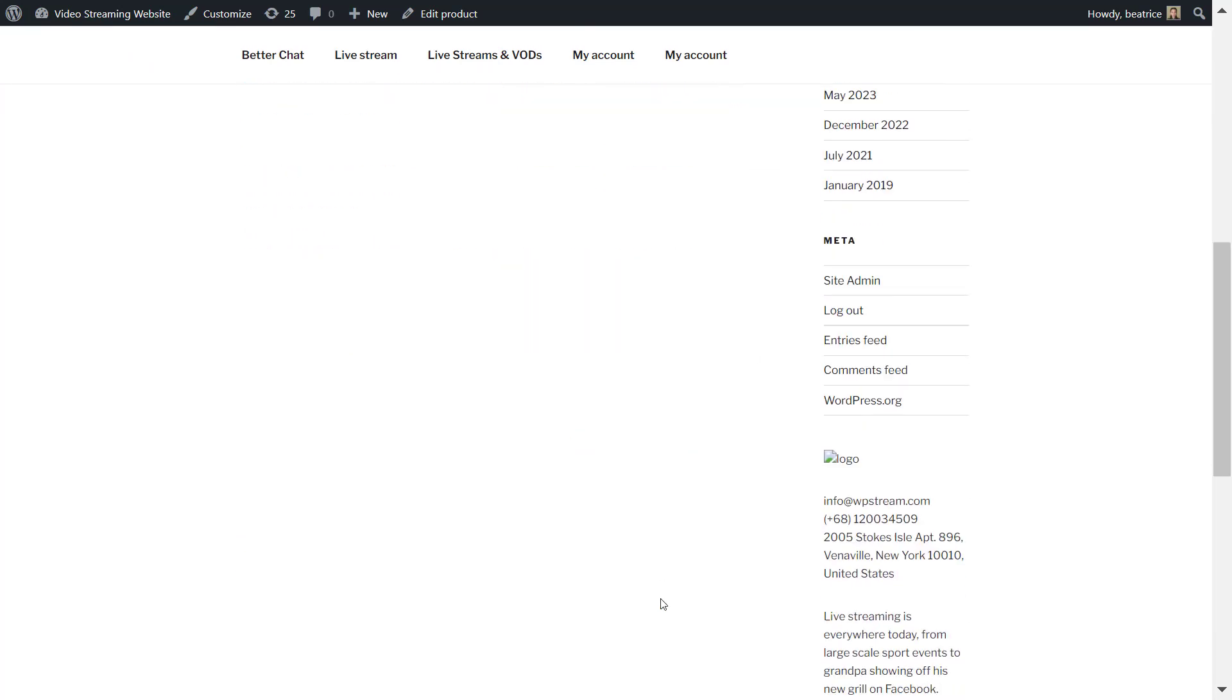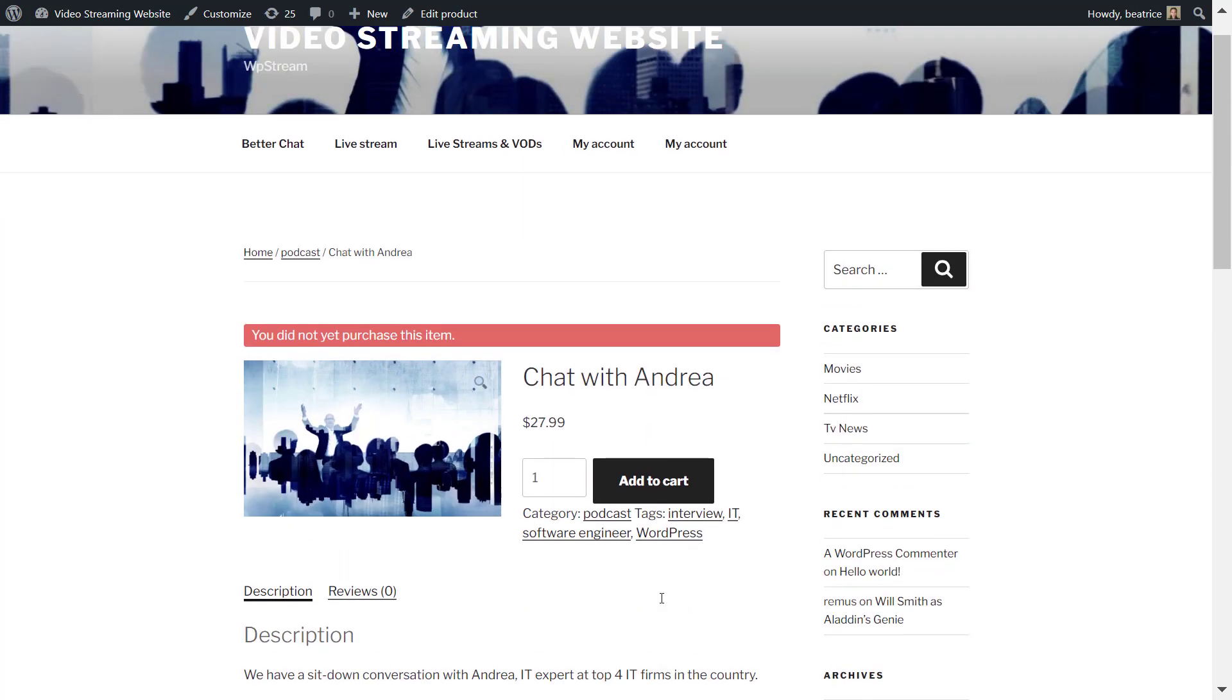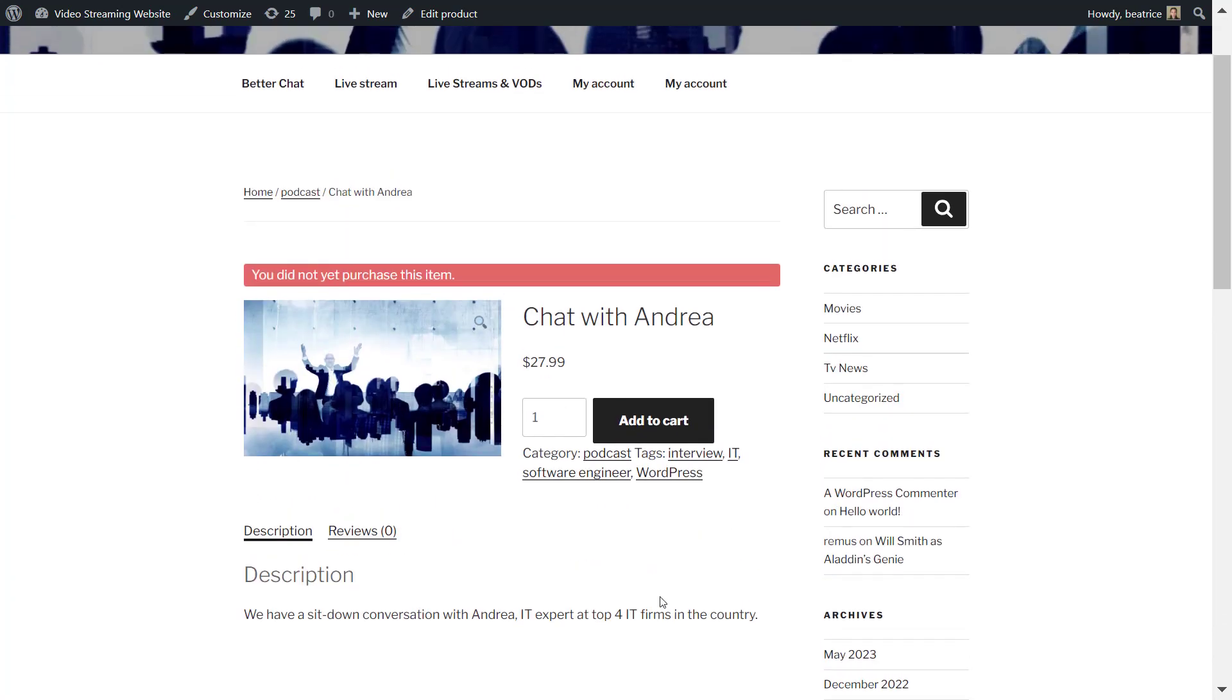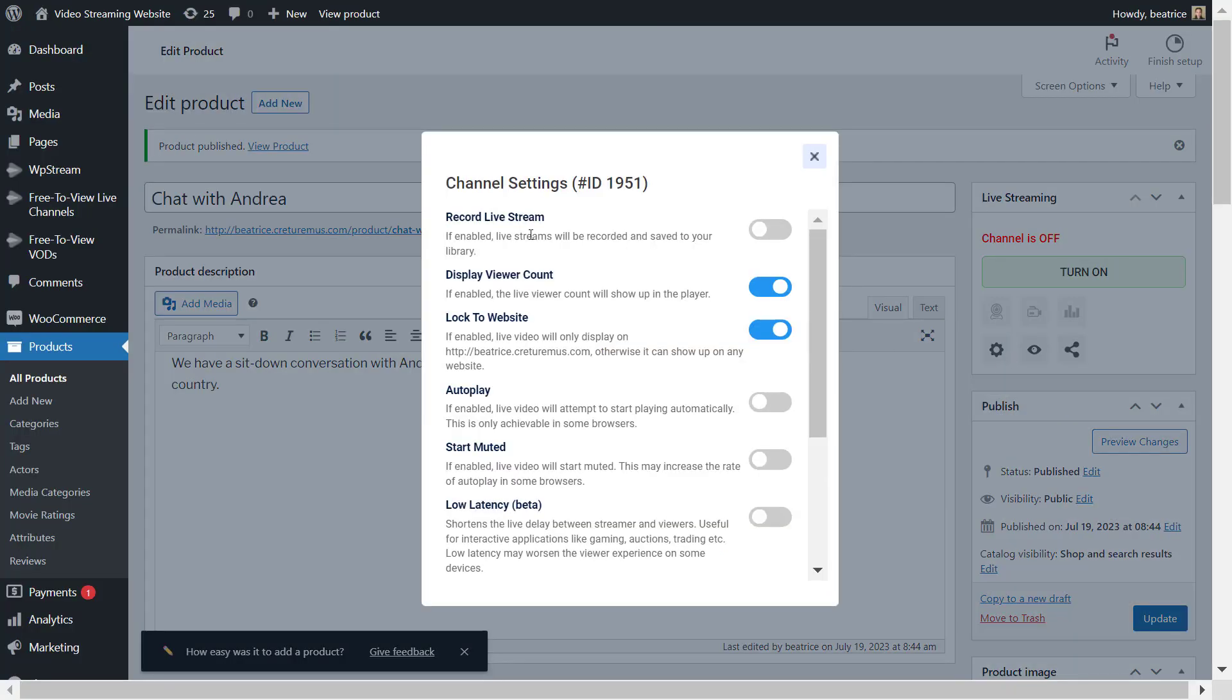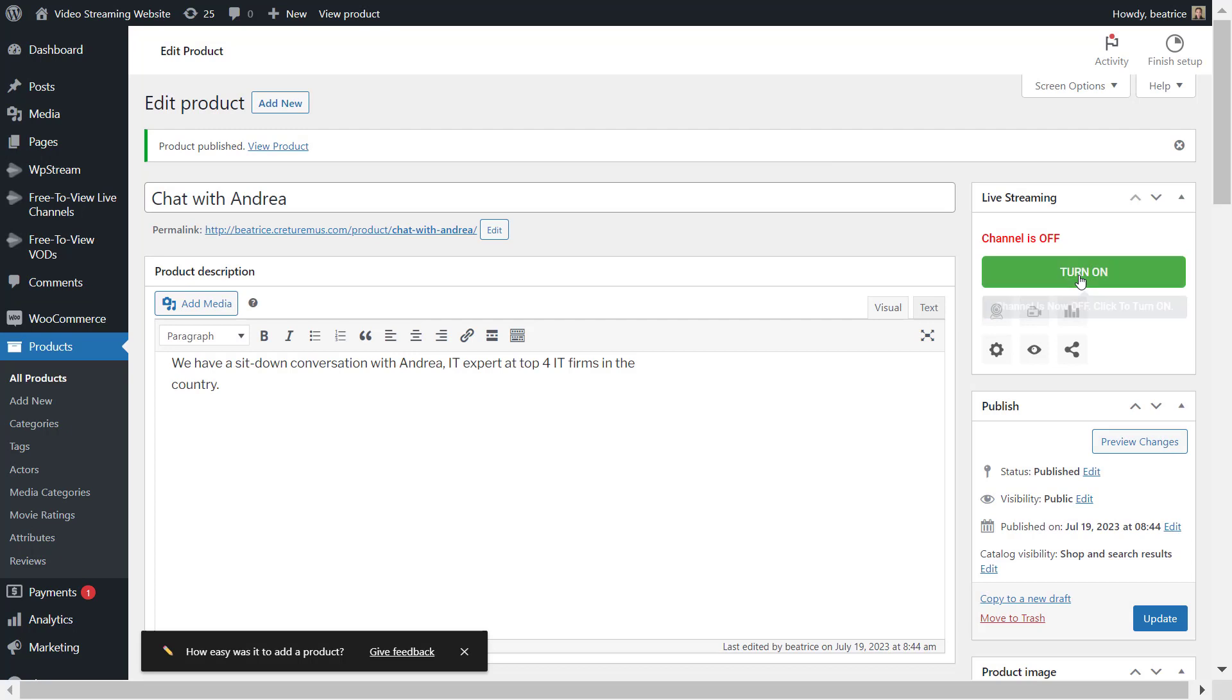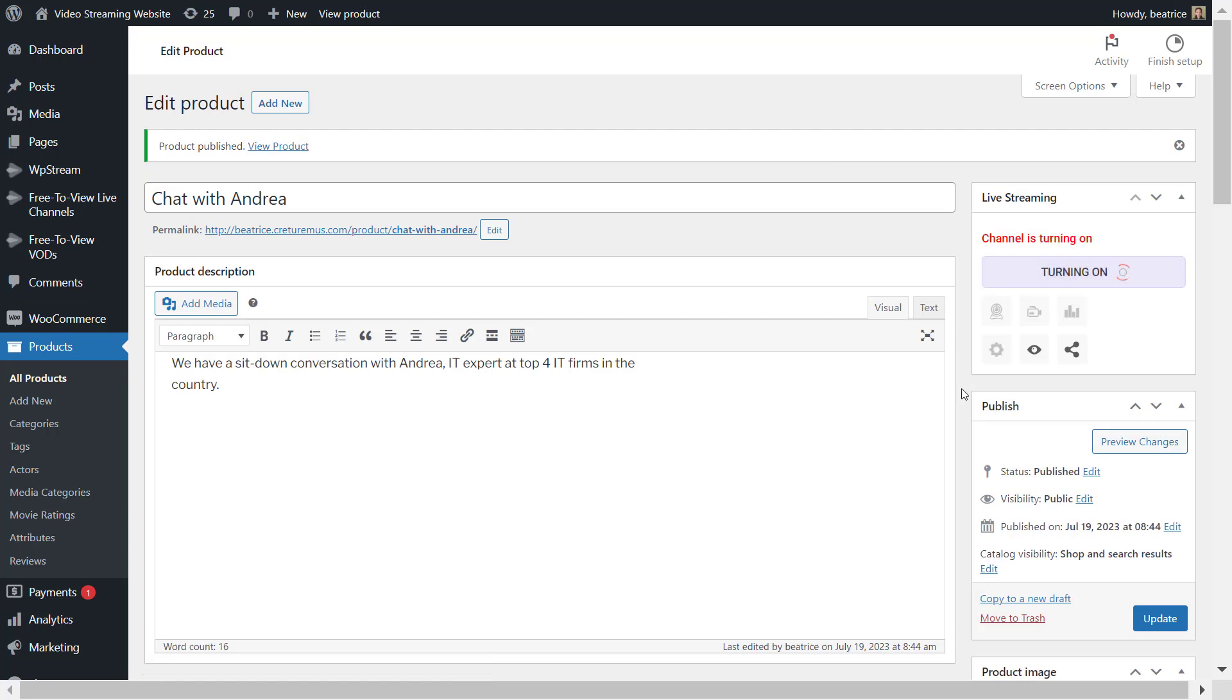So let's go back and continue setting up our live stream for now. I'm clicking on settings and I want to record my live stream, and I will turn on my channel.